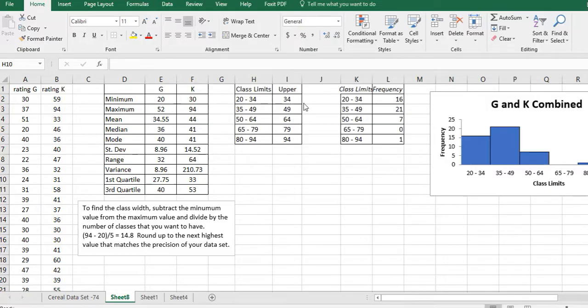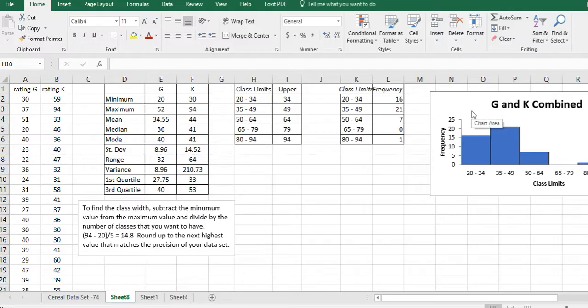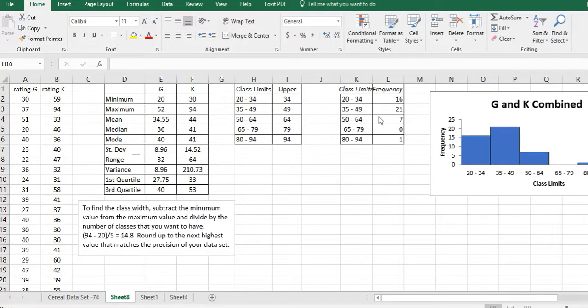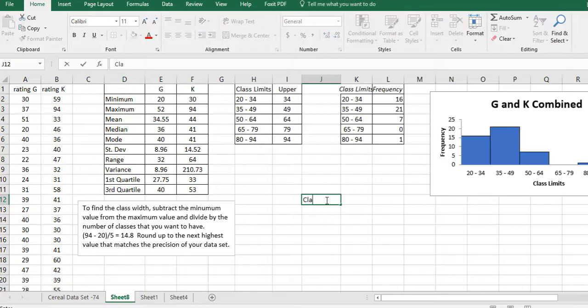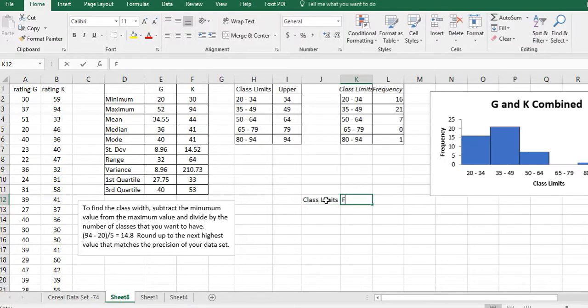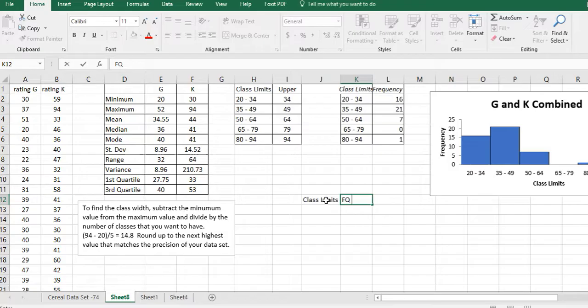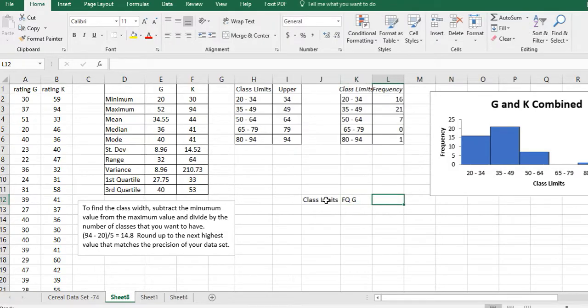And then we created a frequency distribution table and a histogram using the data analysis feature. Now in this one I want to separate the frequencies for the K and the G cereals. So I still want to use the same class limits for both because I want to compare those, and to compare those I want to see them side-by-side in the same classes.